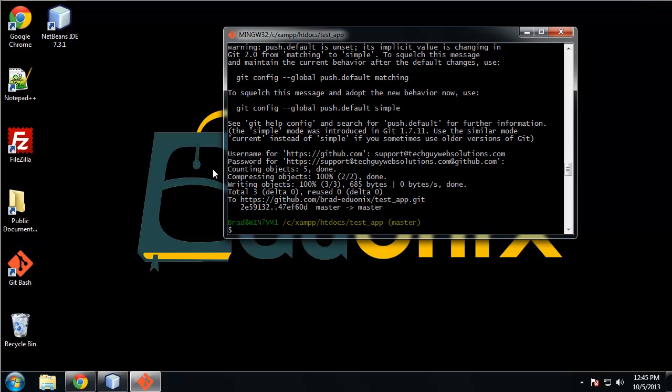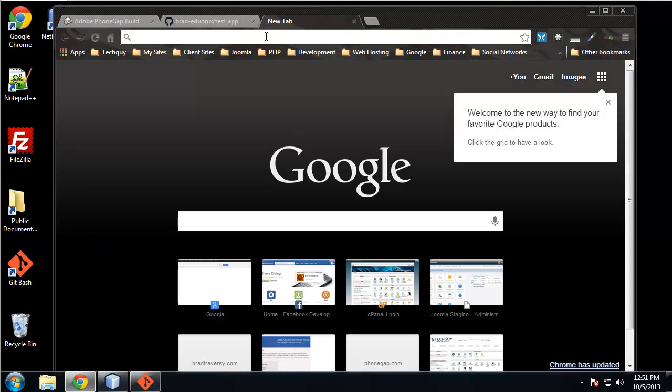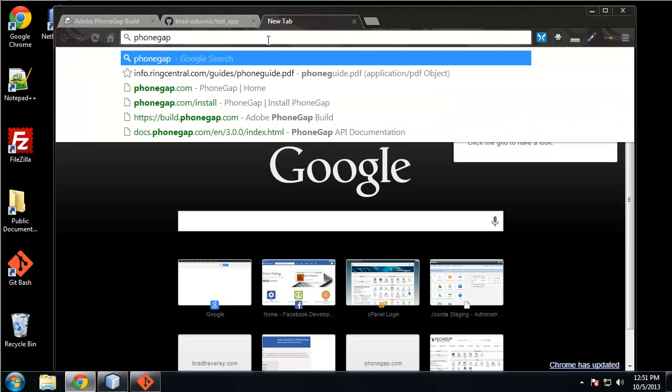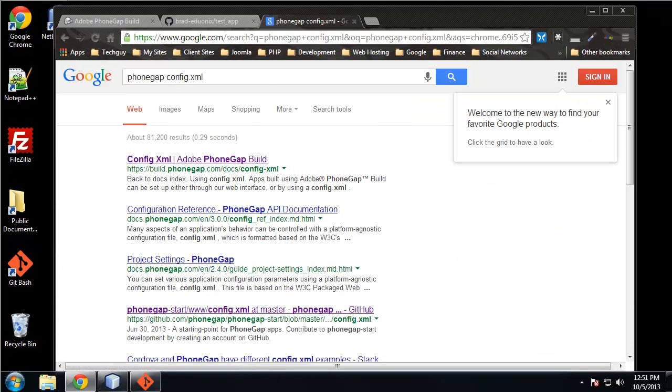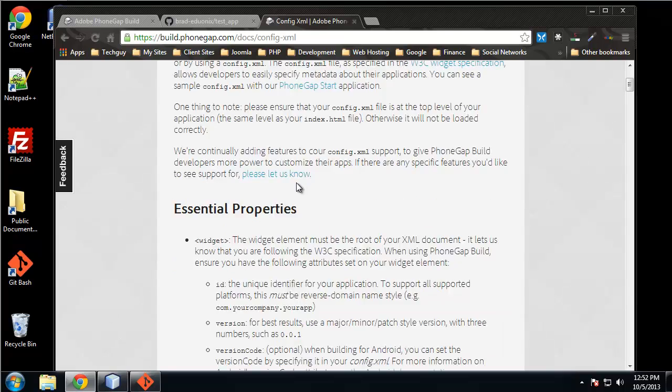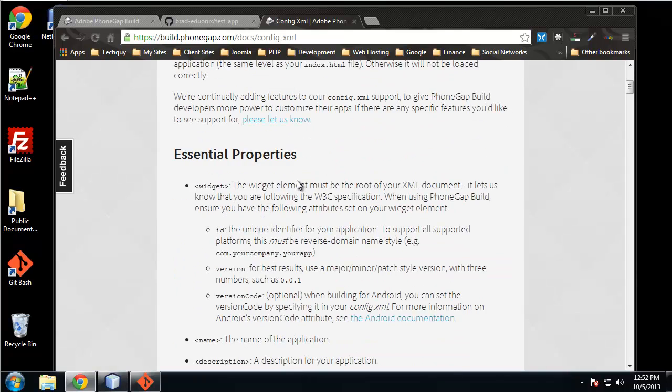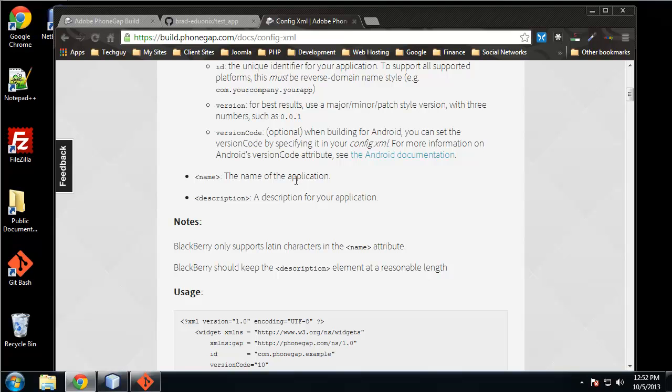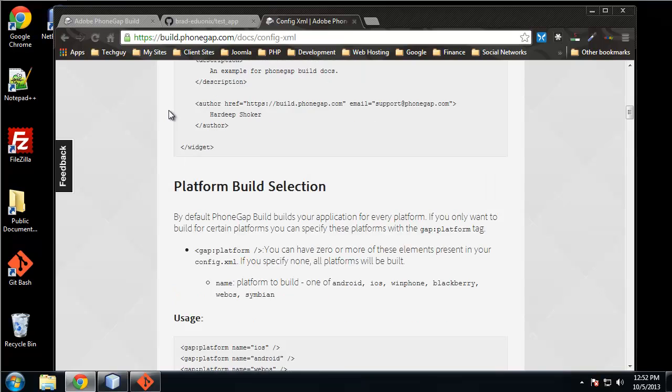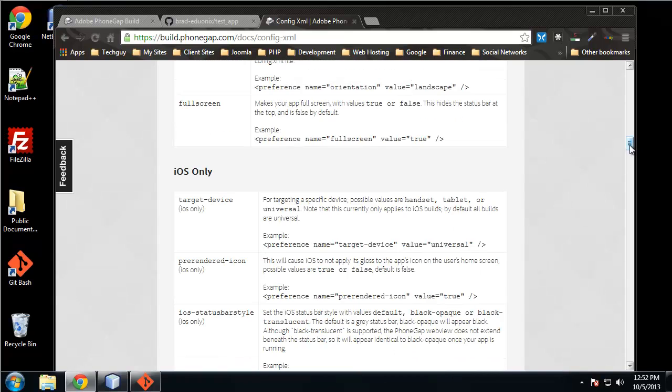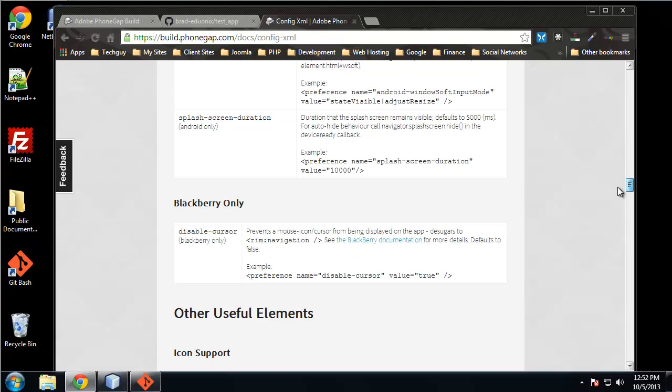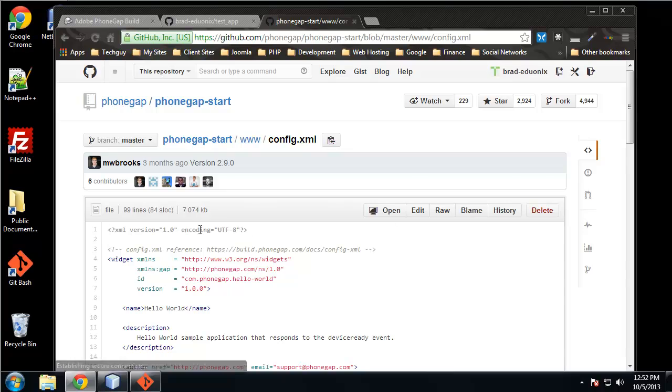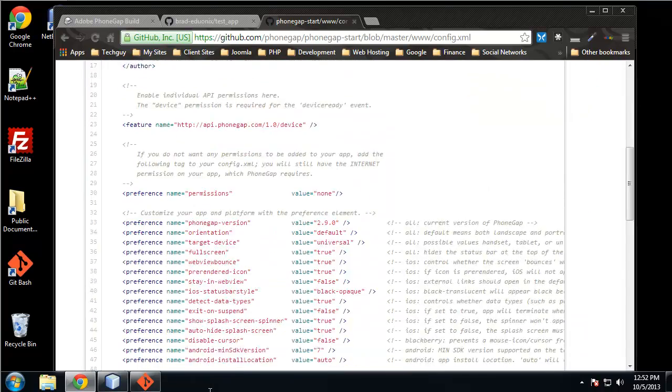So now what I want to do is add a config file. Let's just search for PhoneGap config.xml. There's a bunch of information here about what you can do with a config file. You can add metadata, add which kind of features you want to use, add all the images and splash pages that you want for your app.